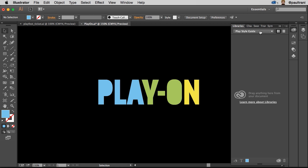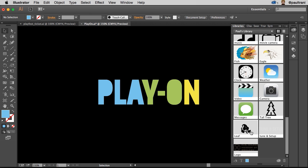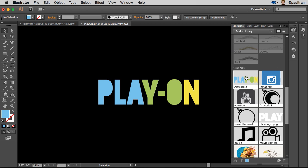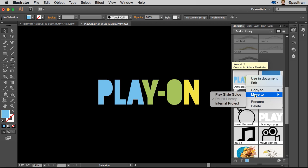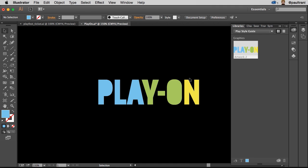I'd create a new library. I already did add that logo. So I can go back into my original library, take that asset, and I can move it to the Play Style Guide. So I just moved it over. So if I go to that Play Style Guide, you'll see it there.